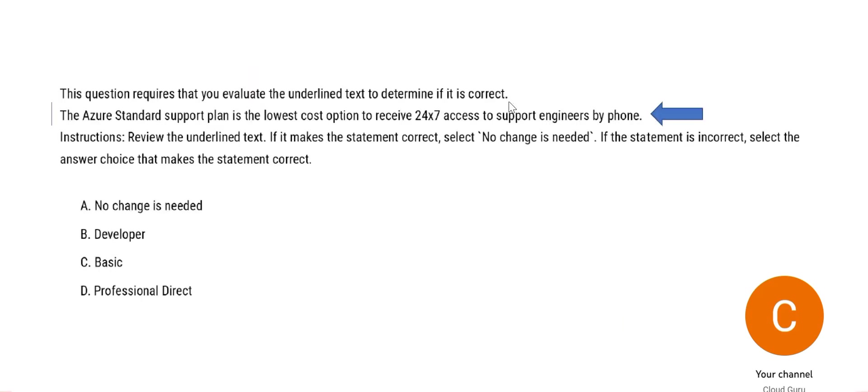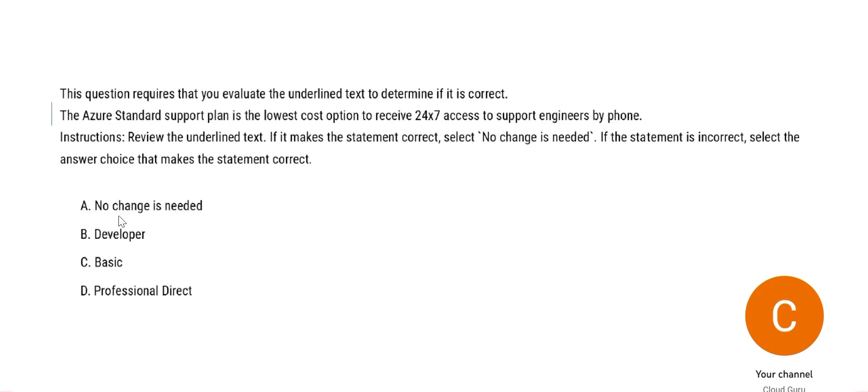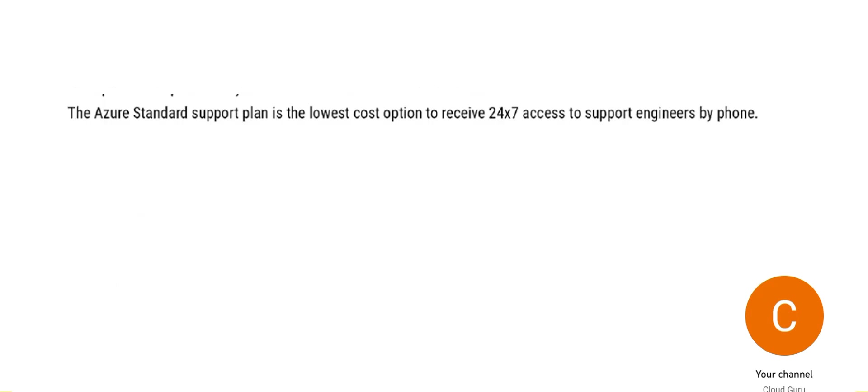This is the line which is interesting. So what it says is it gives a statement and we have to tell whether this will work. If not, what among these three options will work. So basically it says 24 by 7 access.